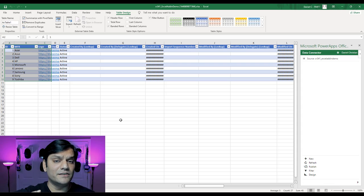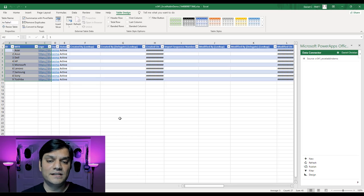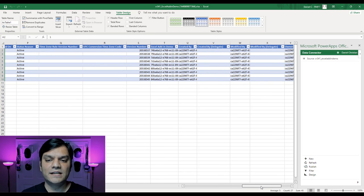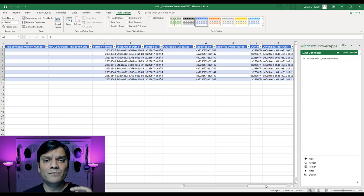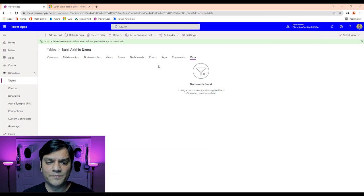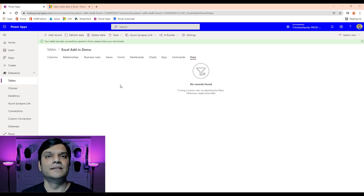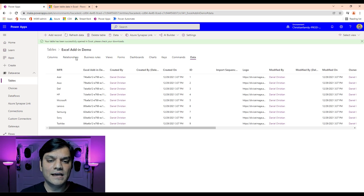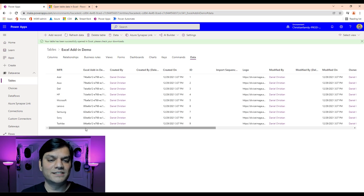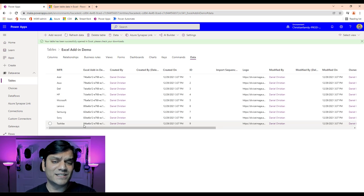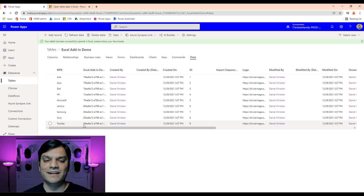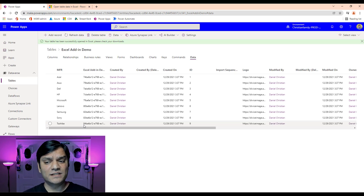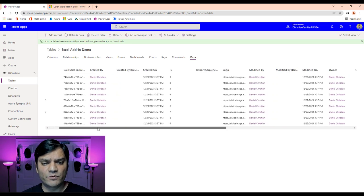The moment I click Publish, it goes quickly because we have a small amount of data. It said Publishing, then Publishing Successful. It also grabbed metadata directly from Dataverse — the table metadata like when it was created and when it was modified came in directly from Dataverse. This is a really powerful tool. To prove it, I go back to the Dataverse table in the browser, click Refresh, and there you go — all the data just came through.